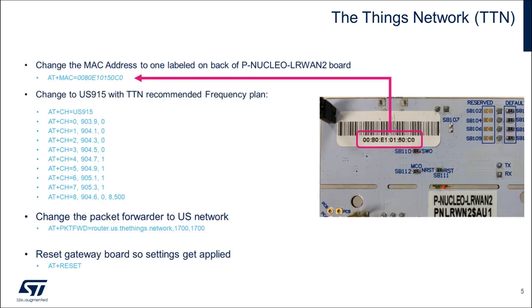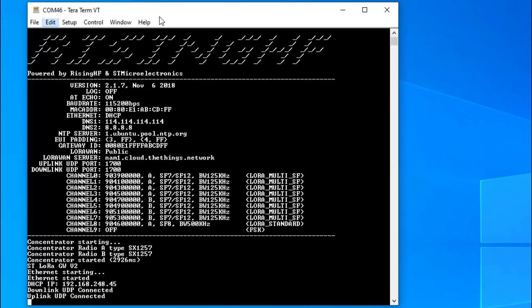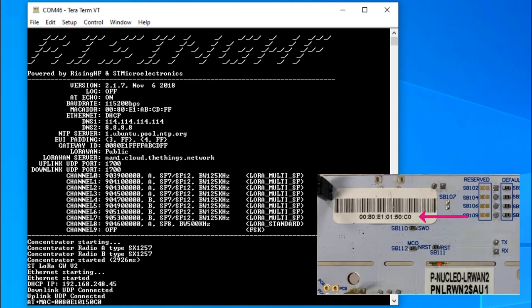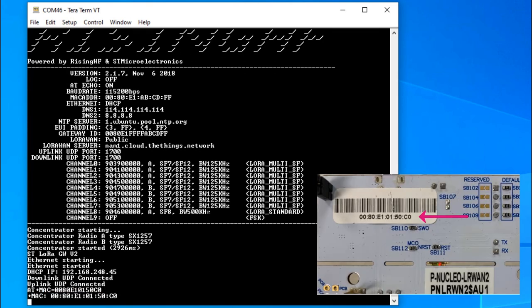These are the AT commands to set the gateway to the desired frequency band and network server. I'll start by changing the MAC address to one indicated on the backside of the board since this is a unique IEEE MAC address.